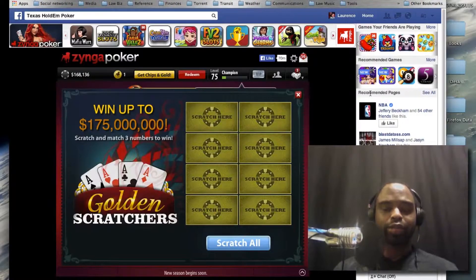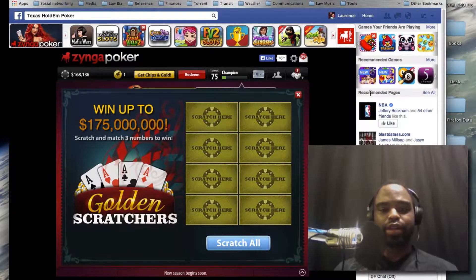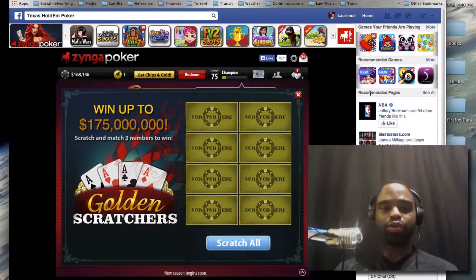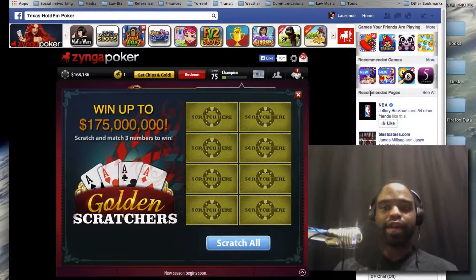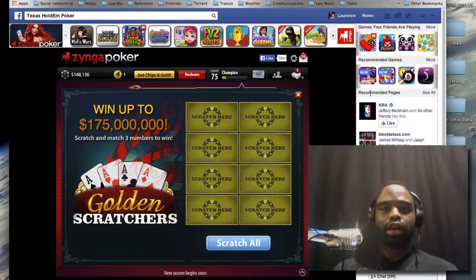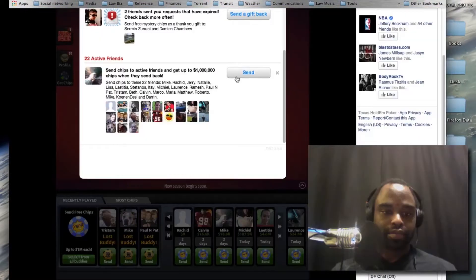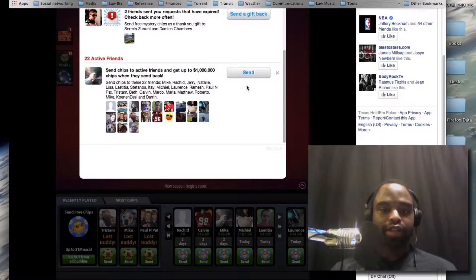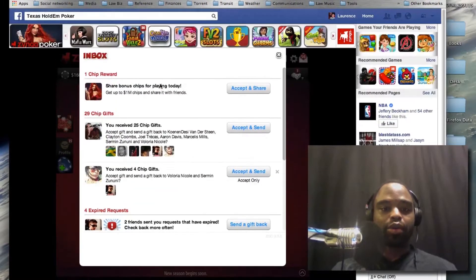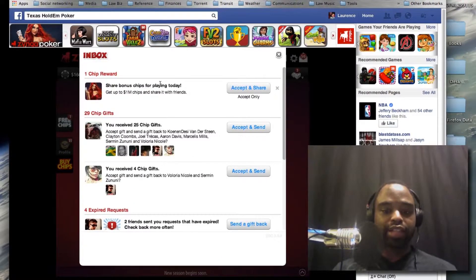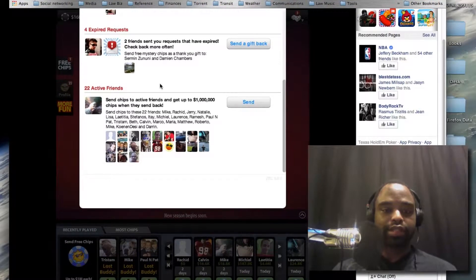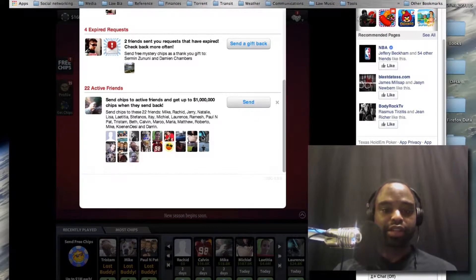Hey everybody, welcome to Law TV. Today we're getting ready to learn how to get rid of Facebook game application invites and requests.